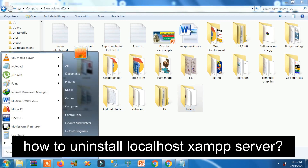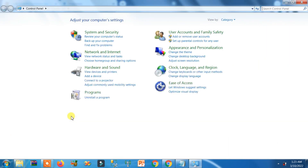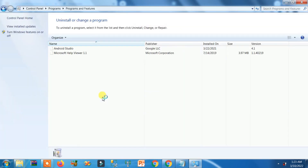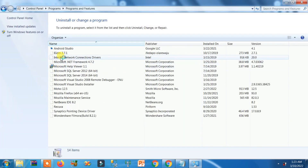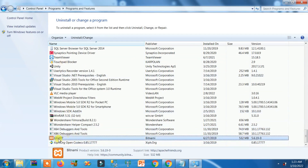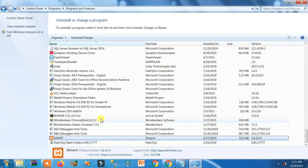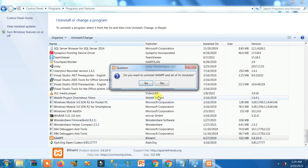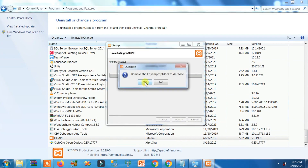Now go to the Control Panel. According to your Windows version, click on 'Uninstall a program.' Find XAMPP here, right-click on it, and click on 'Uninstall or Change.' When asked 'Do you want to uninstall XAMPP and all of its modules?' click Yes.